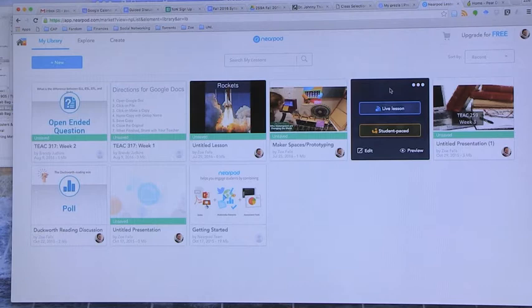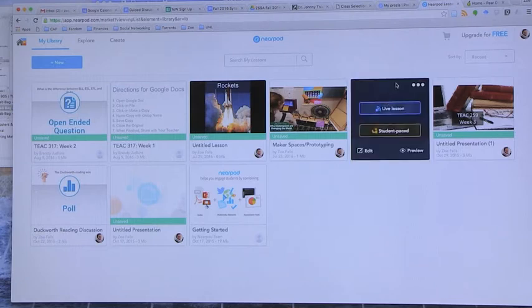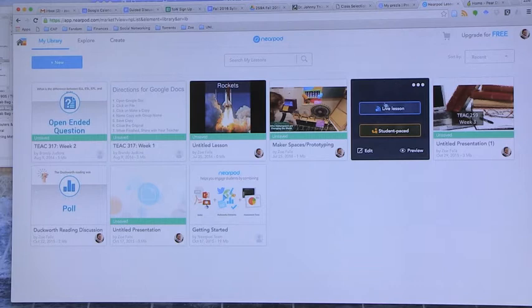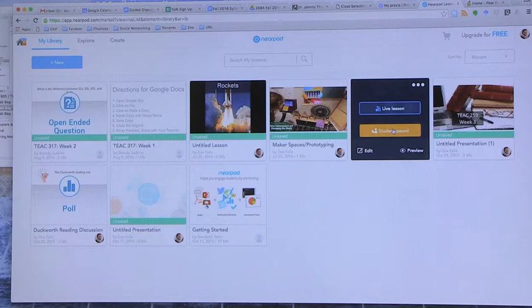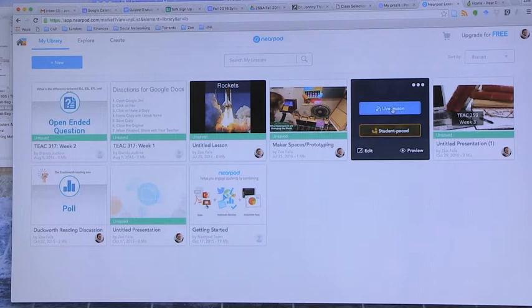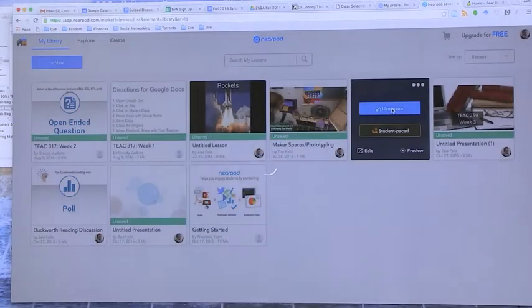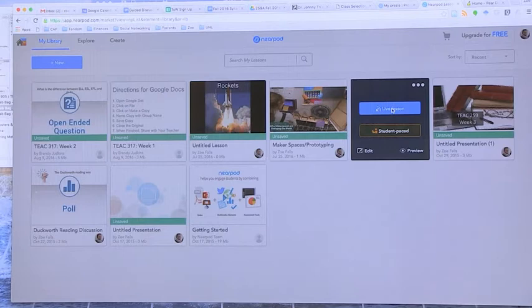I have a presentation that I use when I demo Nearpod to teachers. I'm going to go ahead and do a live session. There is an option for student-paced, so if you have someone that missed class or you're teaching online, there is an option where you can share a student-paced presentation. Or if you have learners that need to go at their own pace instead of yours. We're going to go ahead and do a live session. And I will join as a student. So, when it loads, it'll give a code.